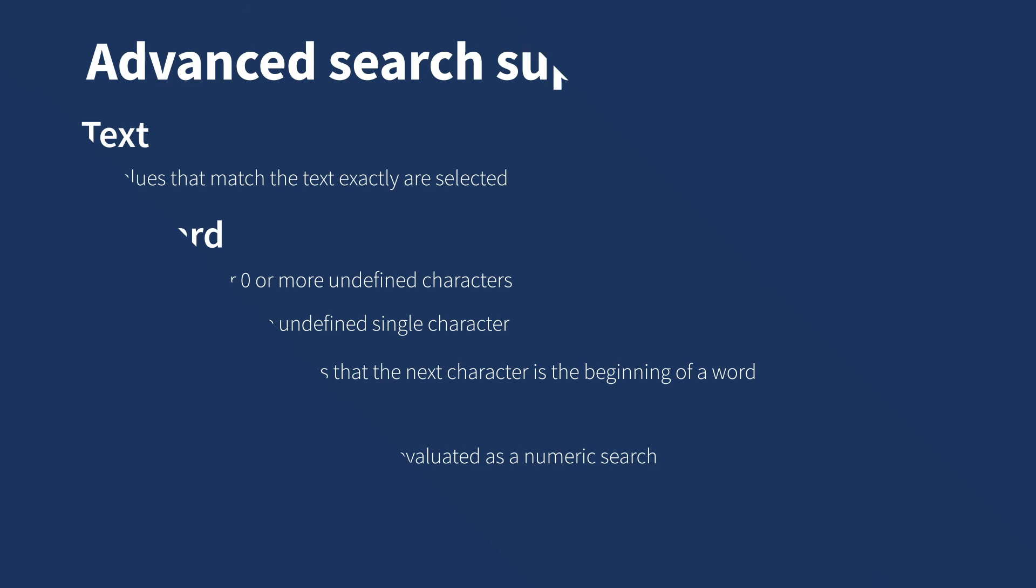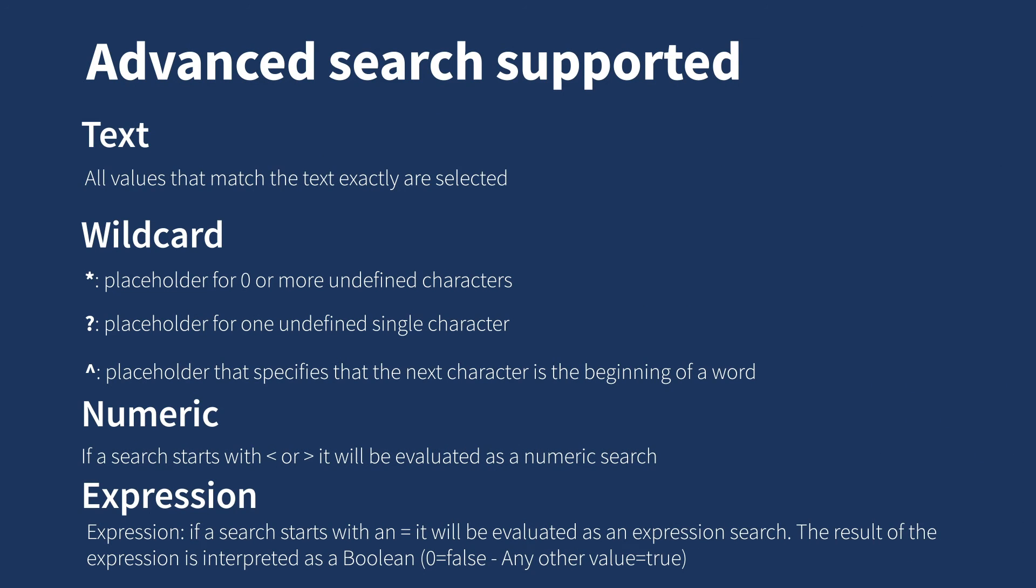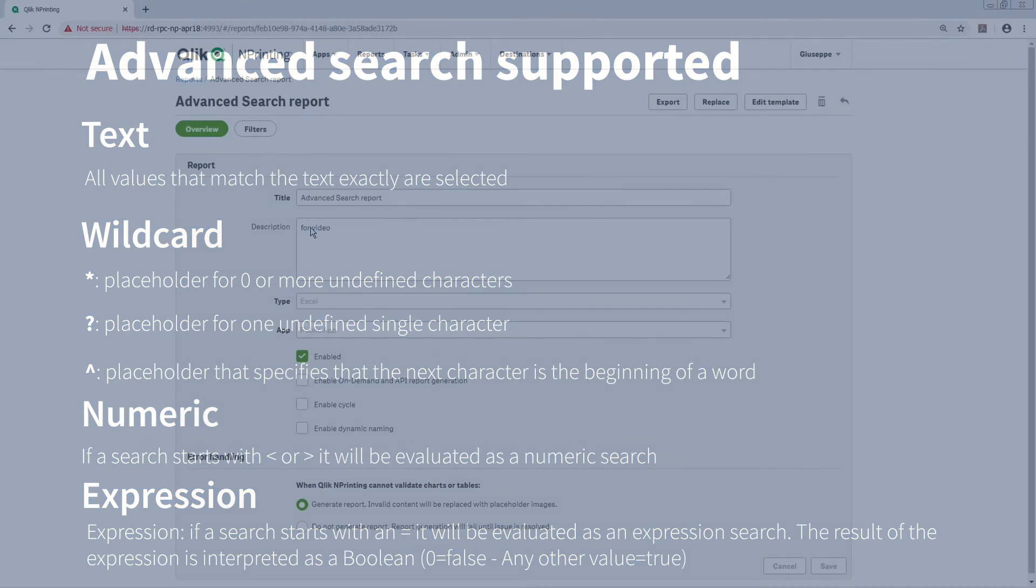If a search starts with an equal sign, it will be evaluated as an expression search. The result of the expression is interpreted as a boolean, where 0 equals false, and any other value equals true.